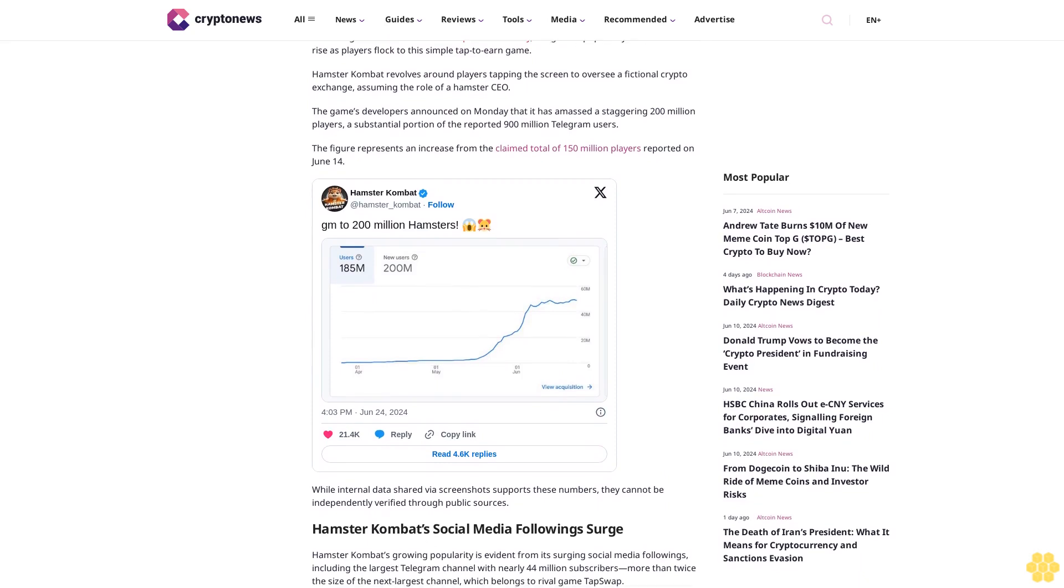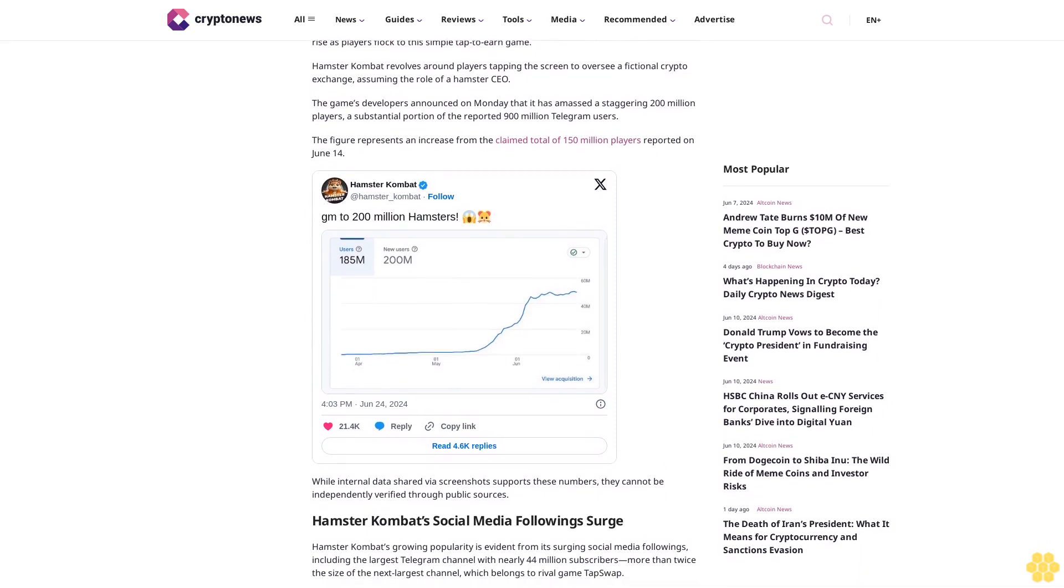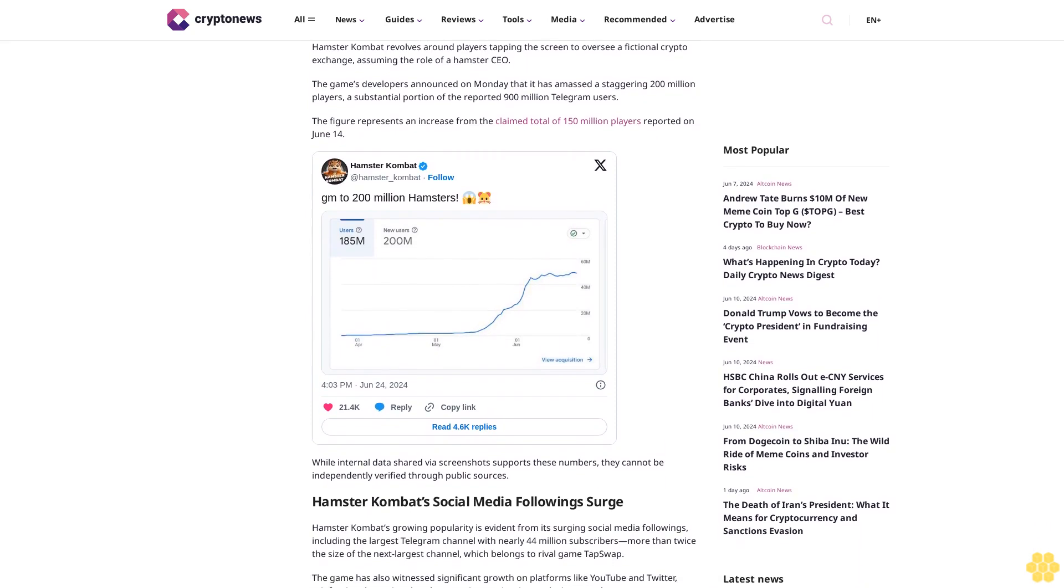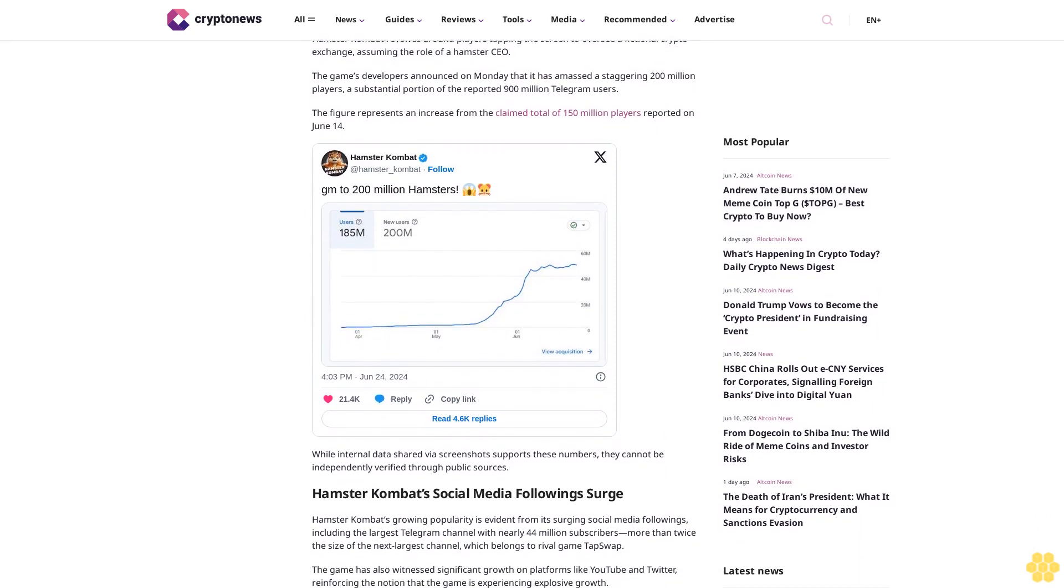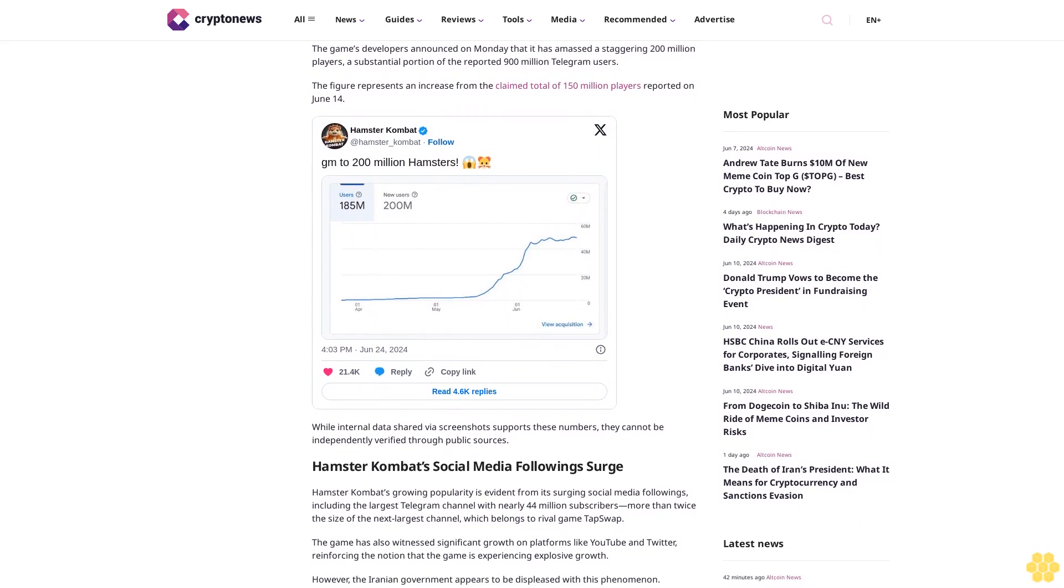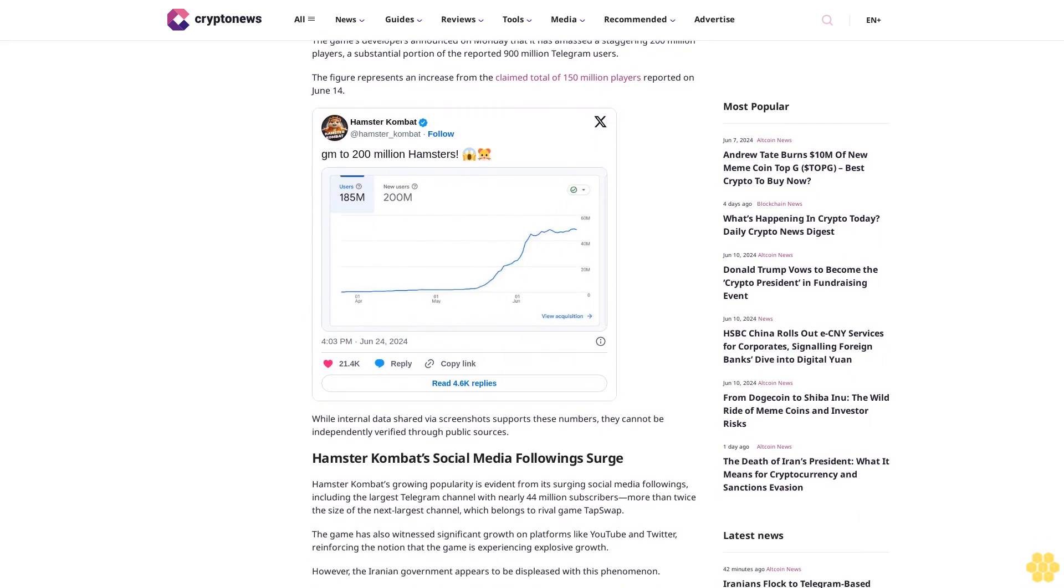The figure represents an increase from the claimed total of 150 million players reported on June 14. While internal data shared via screenshots supports these numbers, they cannot be independently verified through public sources.